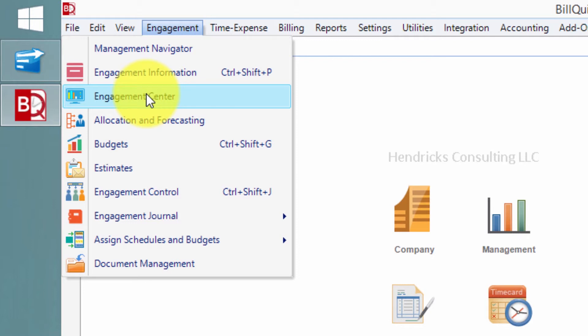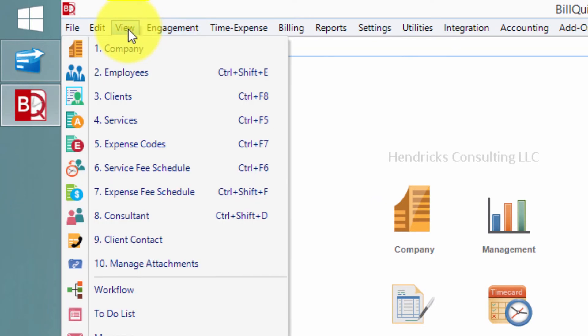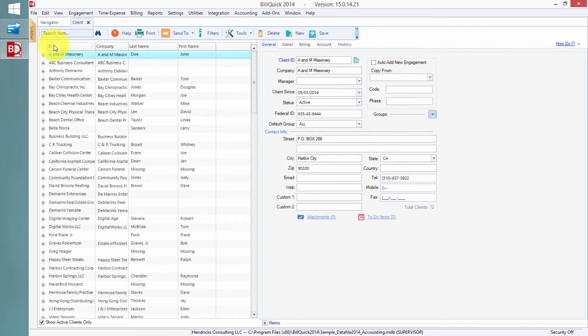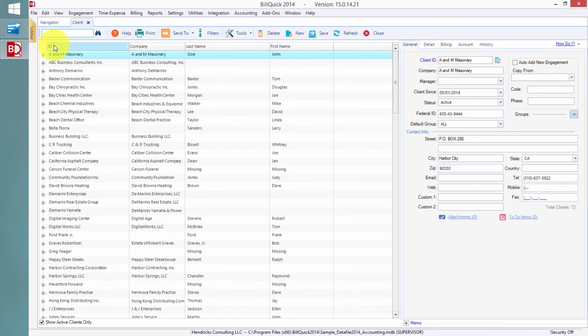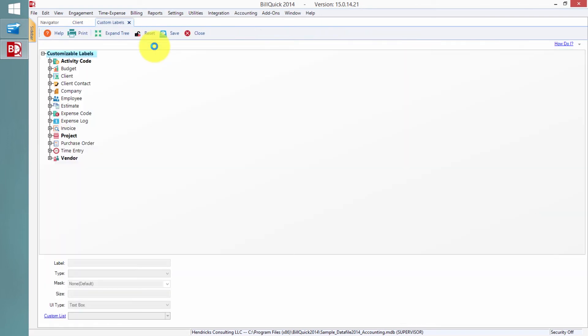We're going to look at how the customers and the engagements sort of tie in because you don't have an engagement to work on if you don't have a customer who's hired you to work on it. I have them called clients here, and that's another thing we can change the nomenclature on. It's in the same exact area in the custom labels here where you can go and change what we call a client.